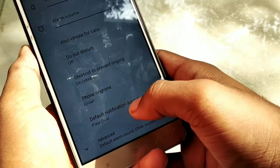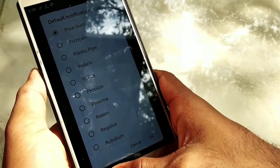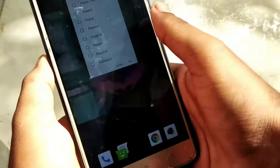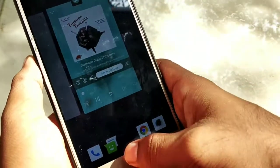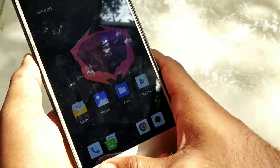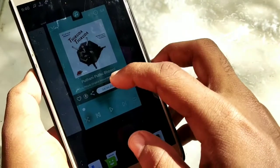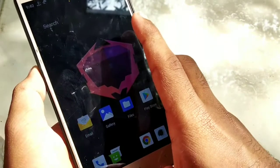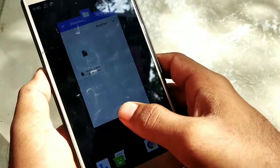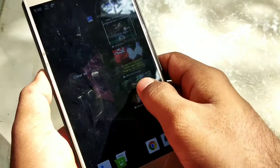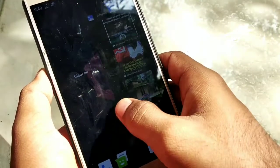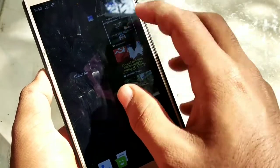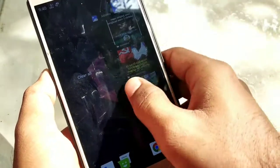If you don't need to adjust all of this, it will be very good. If you want to check the recent apps menu, it will be vertical. The main menu is in the horizontal direction, and the main menu is in the custom ROM.